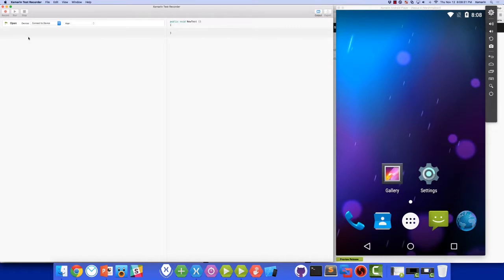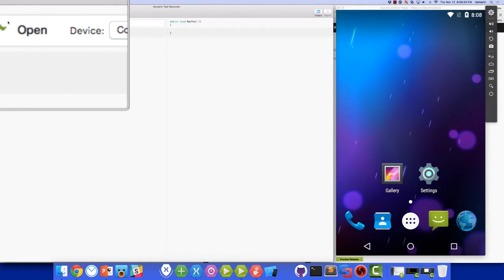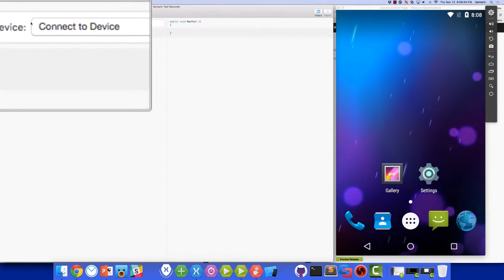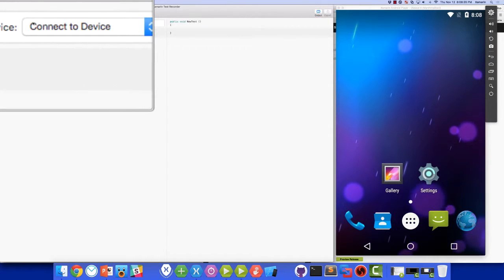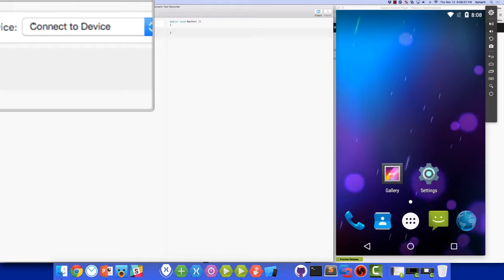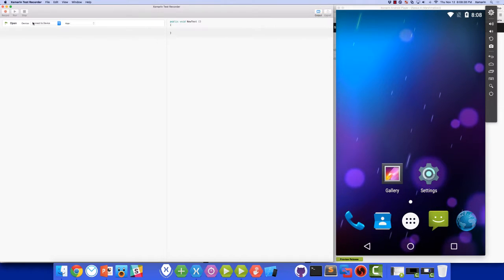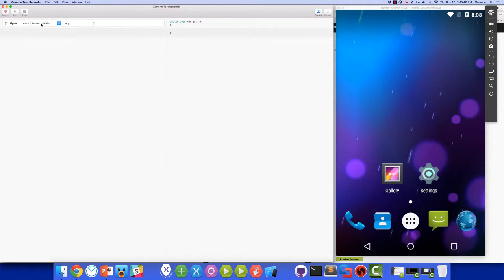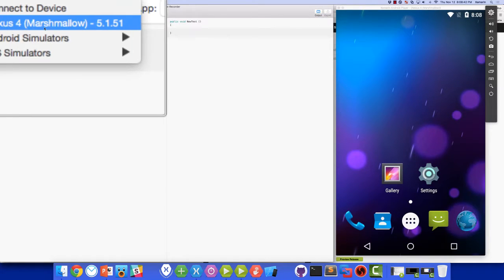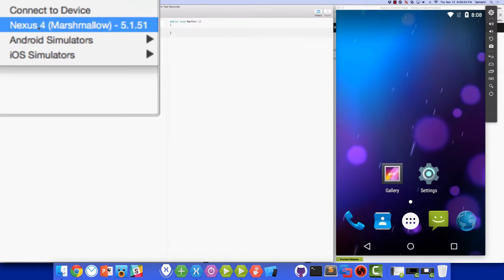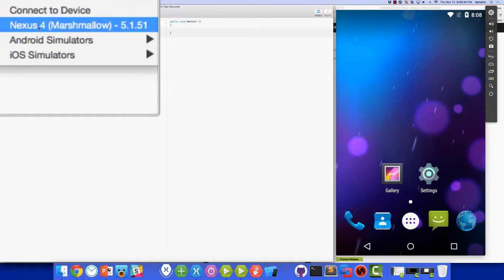Now at the top left of the screen, we have a drop down which will let us choose the simulator, emulator, or device to run the test on. Now for this first test, I'll be choosing my Nexus 4 emulator that I have running on the right side of the screen here.